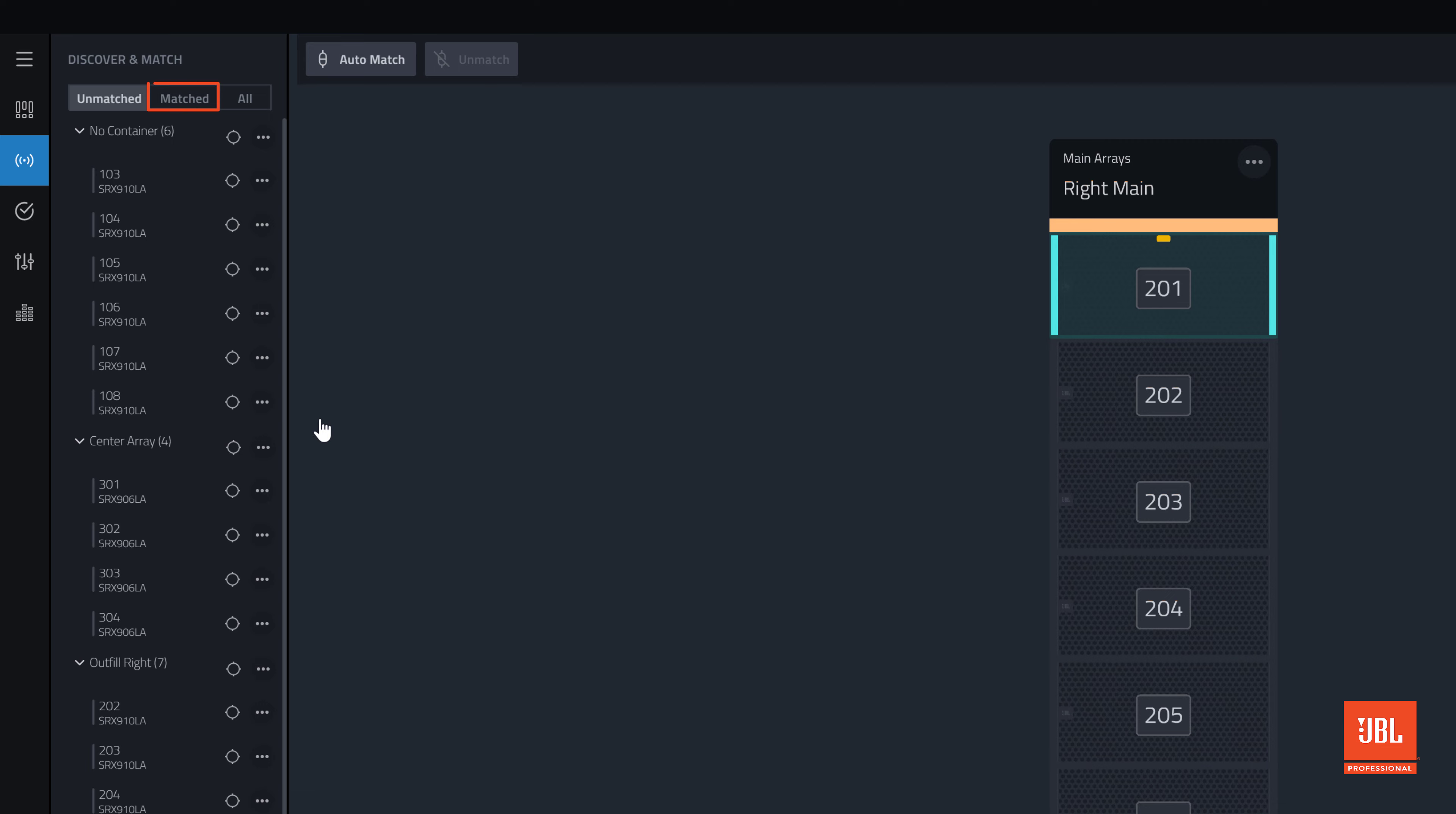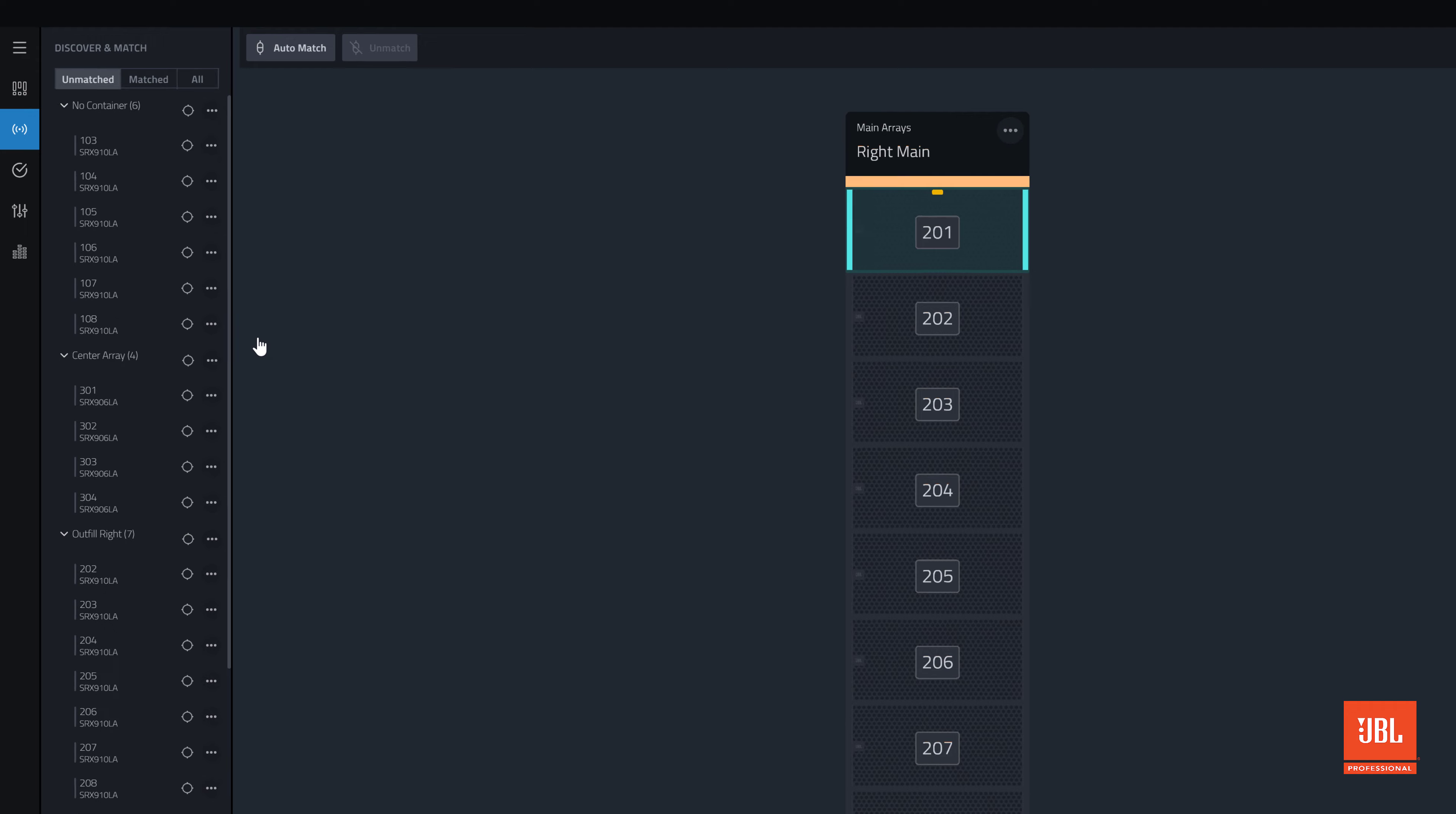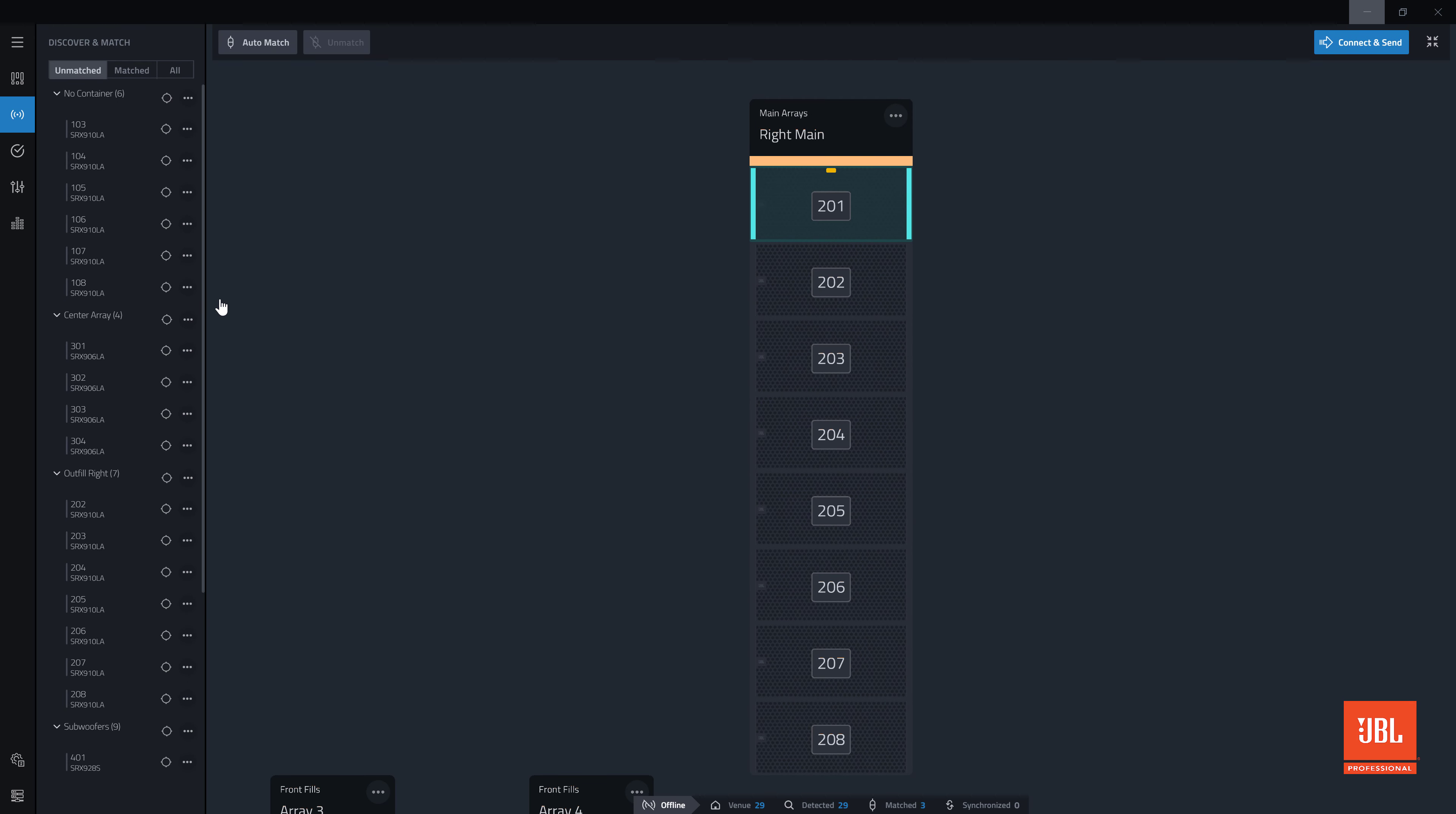Once matched, devices are listed in the matched list sorted by their new containers. To unmatch devices, select or multi-select the devices and click the unmatch button.